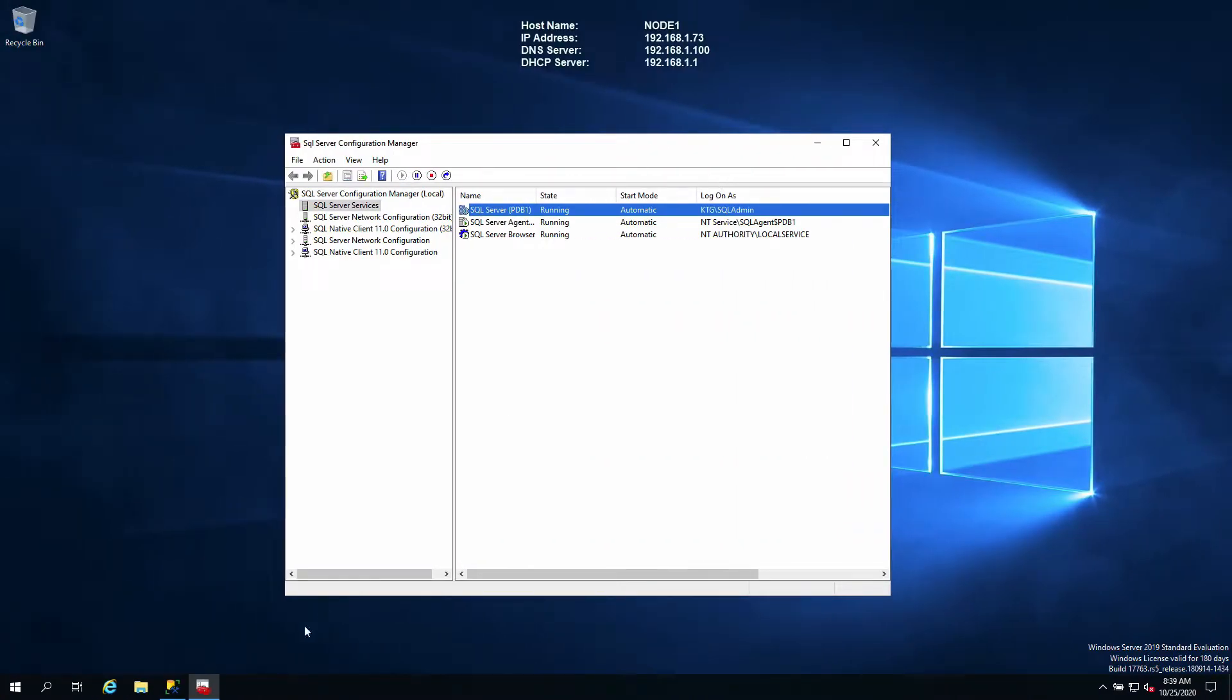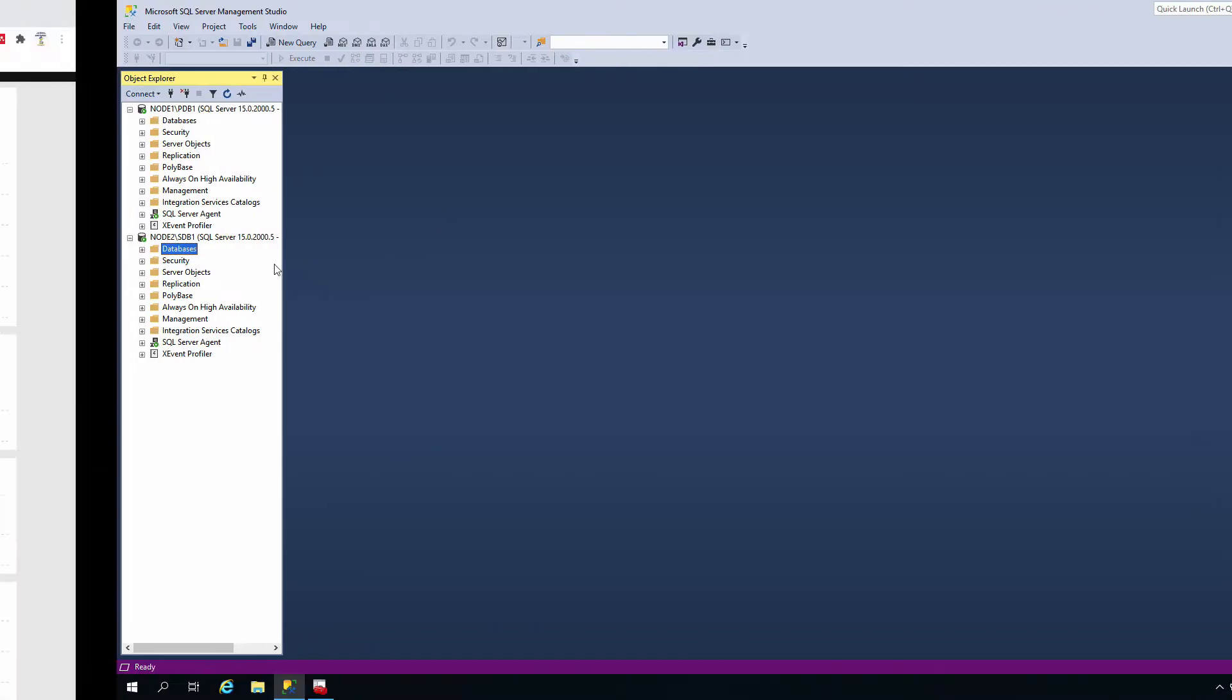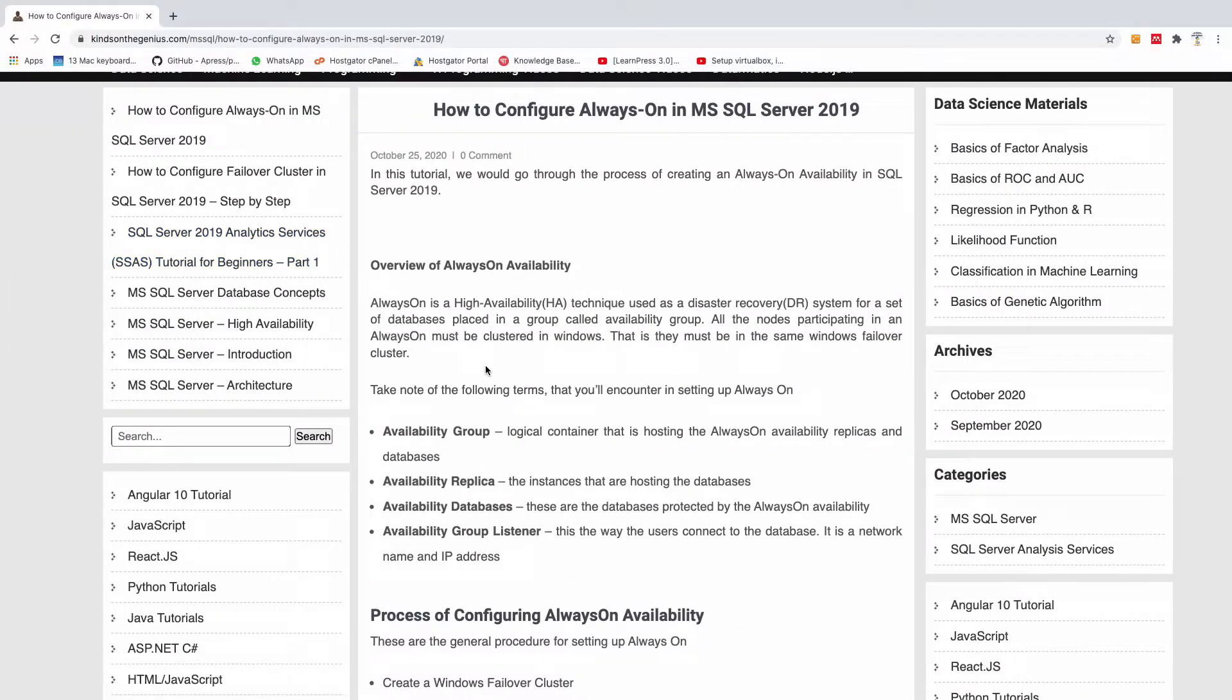The next thing you need to know is that to configure Always-On you need your databases to be in one of the servers. You don't have to copy the database across - the Always-On High Availability Wizard is going to do that for you. So on that note, let's go ahead to get started now.